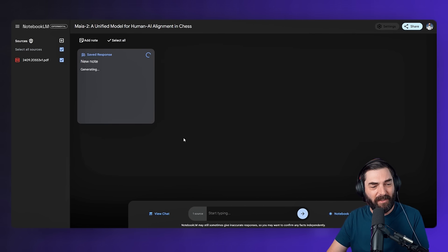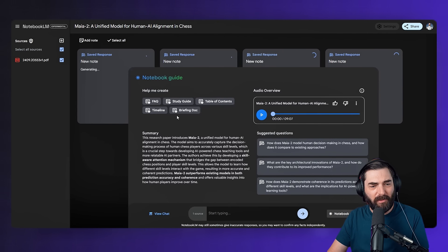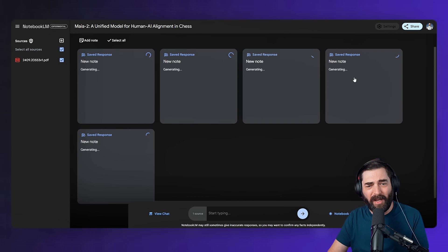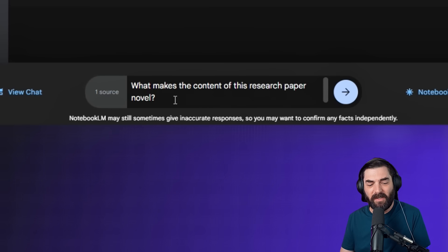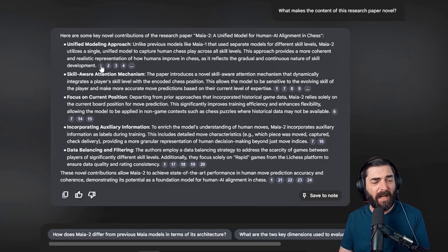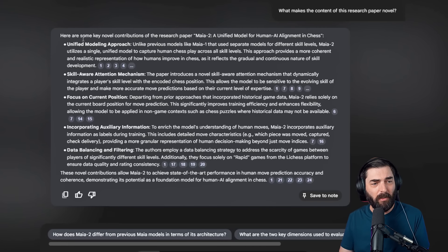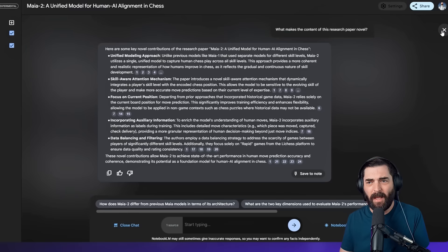There are some other things you can do with the content you uploaded. You can create an FAQ, a study guide, a table of contents, a timeline, or a briefing doc. And you can come down here and just chat with the document. If I type 'What makes the content of this research paper novel?' it jumps into a chat window similar to ChatGPT, gives me a response, and even references the areas of the document where that response came from.